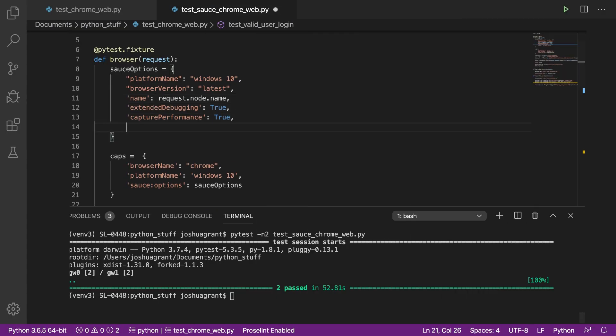Another capability unique to Sauce Labs is the ability to organize groups of tests into builds, which is very useful for teams and integration into CI-CD workflows. We'll add the build parameter to our Sauce options, then run our tests again.